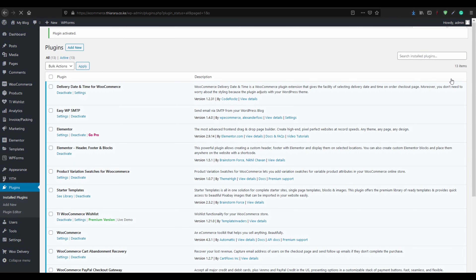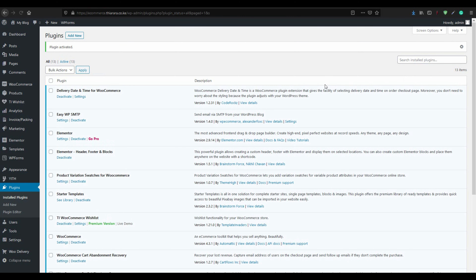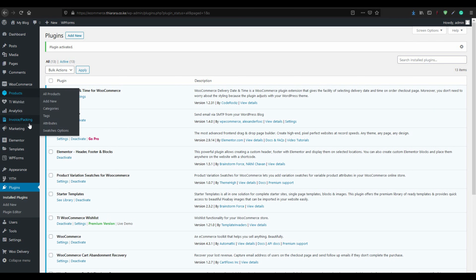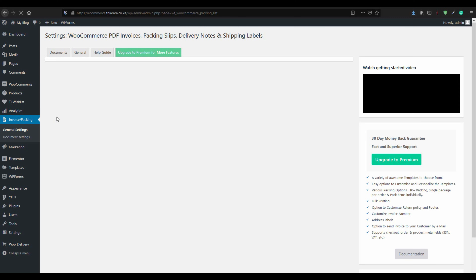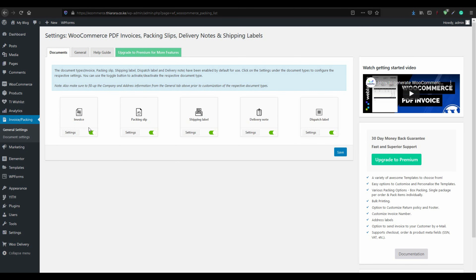After activation, we will have the Invoice/Packaging option on the sidebar of the dashboard. Select General Settings. If you find that one of these is not activated, just activate it.